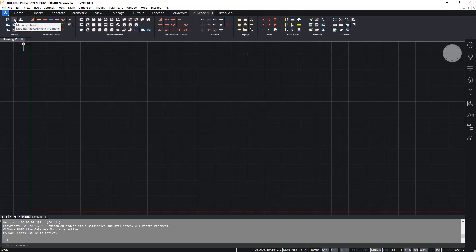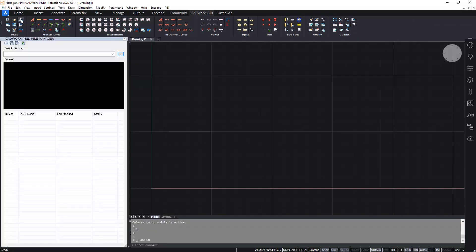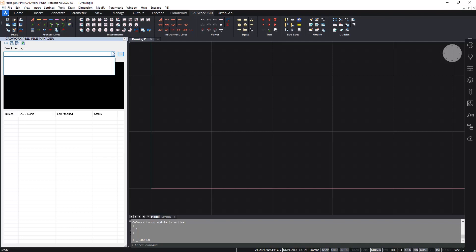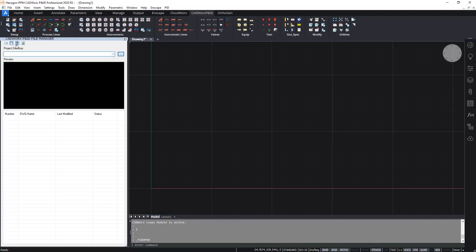First of all I'm going to take a look at the file manager palette which is this icon here. In the CADWorks P&ID file manager we can see various different projects and historical projects that we've used, and we can also set up and create a brand new project which is what I'm going to do here. This button allows me to create a brand new P&ID project.